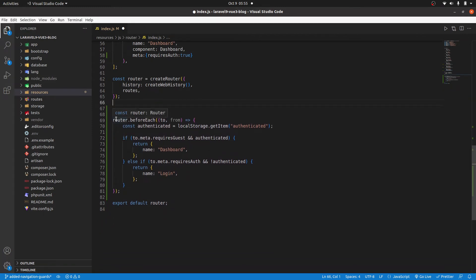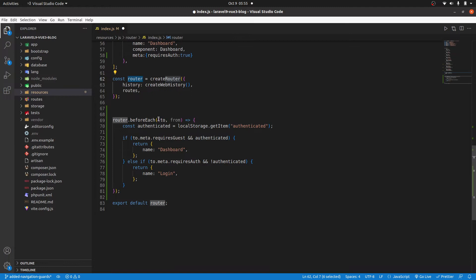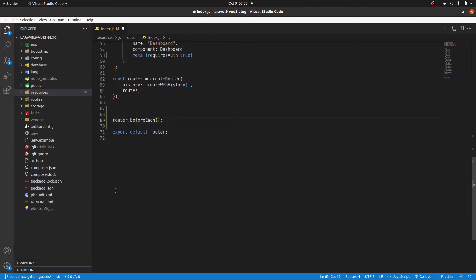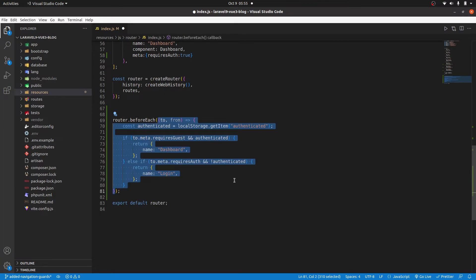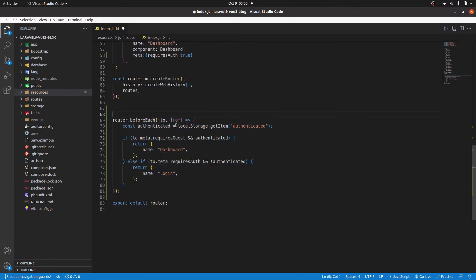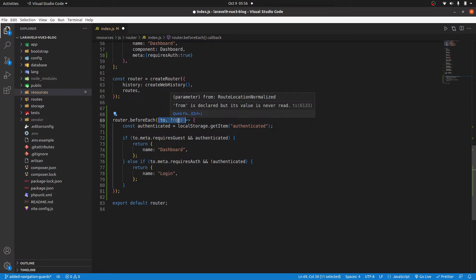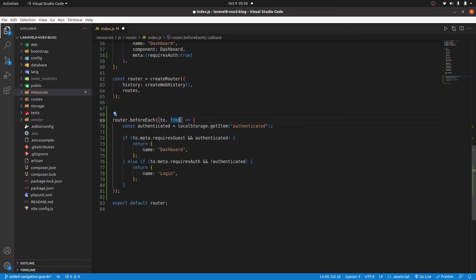So we are going to use a method from this router called beforeEach. And this, let me remove all this. So it's a method. Then inside it, we are calling another function. And this function takes two arguments. The first one is to the route that we are visiting. And this one will check which route we are coming from.